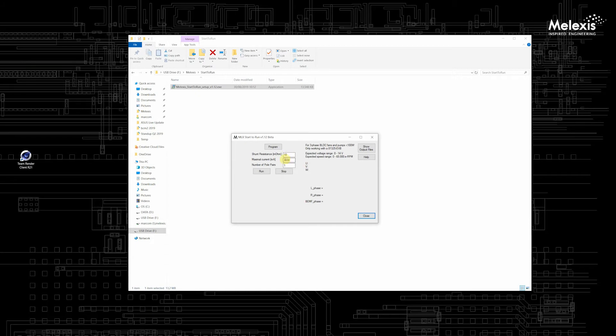The maximum current of the motor you are going to use. Be careful because this current will be used by the software and the number of pole pairs of your motor. But this value is optional.